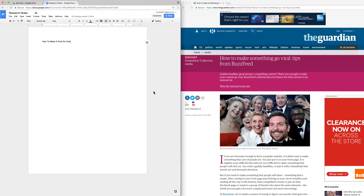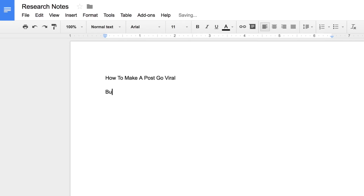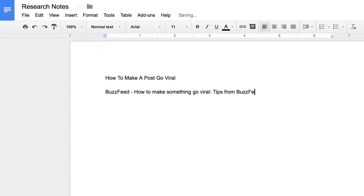First, record the source and its URL so you can get back to it if you need to. Type the title of the article, then link the website URL to the title. That way you can click on the title to retrieve the article.